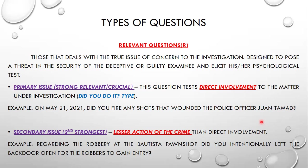Another is the secondary issue, the second strongest relevant question. This involves a lesser action of the crime than direct involvement. For example: 'Regarding the robbery at the Bautista residence, did you intentionally leave the back door open for the robbers to gain entry?' That is our secondary issue — the second strongest.